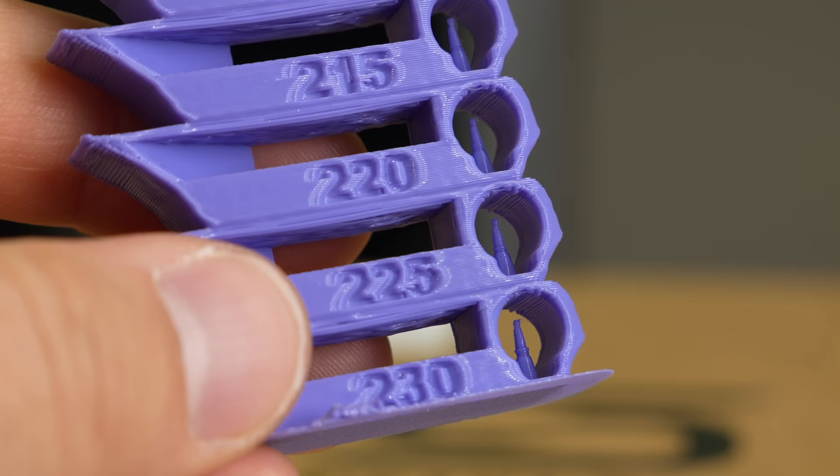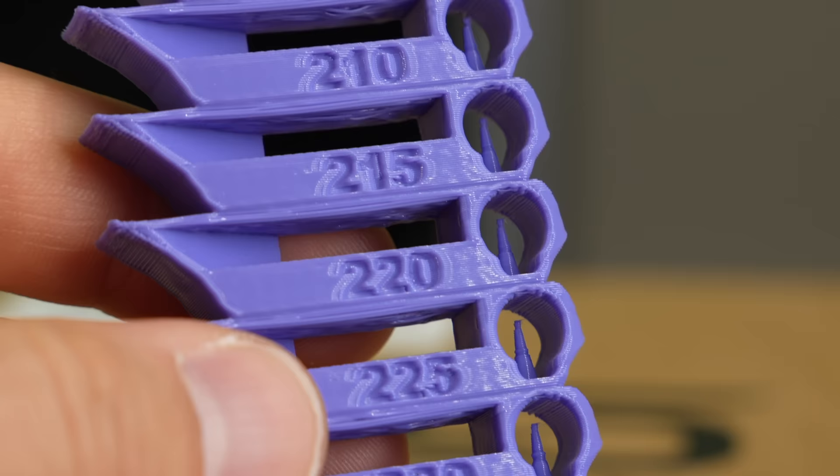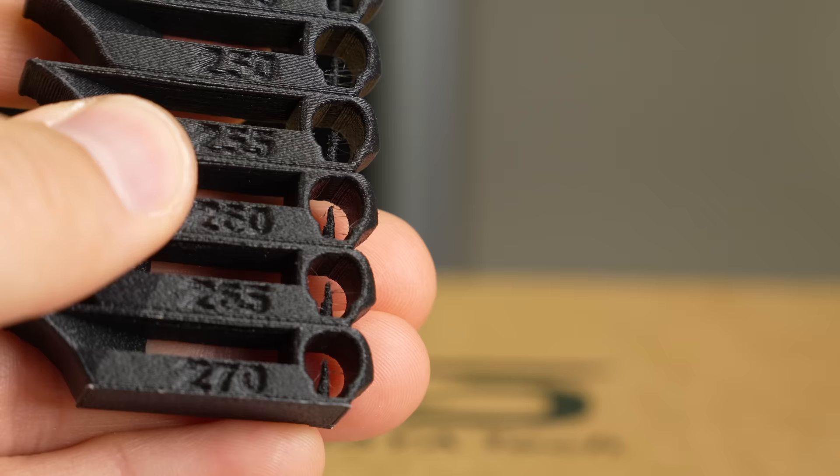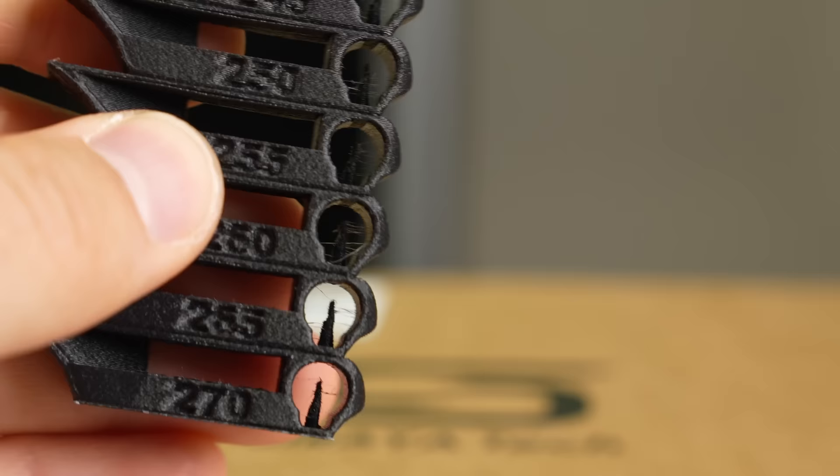On certain sections, it might be more defined while others look like a total mess. In addition, you want to check here for stringing. Stringing can be caused by multiple things, but temperatures play a huge role in it. The warmer you print, the more likely you are to create additional strings.